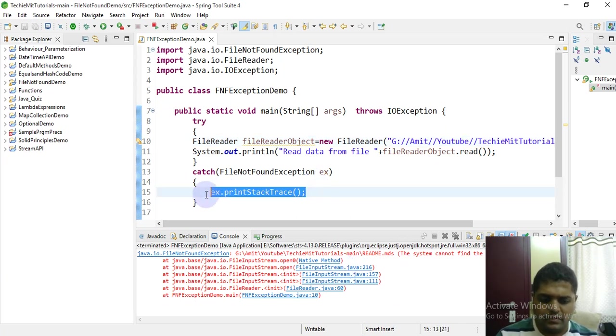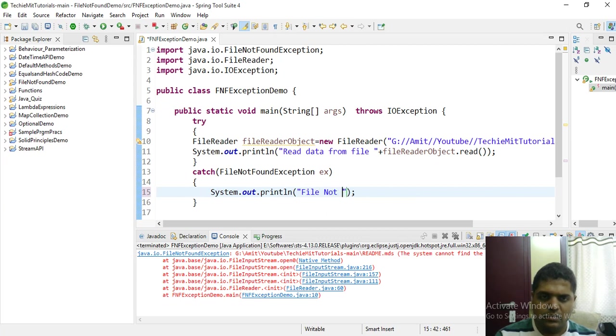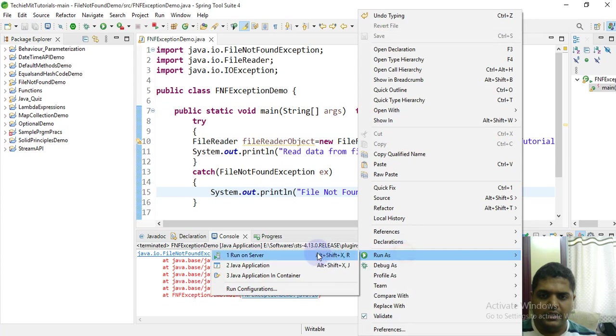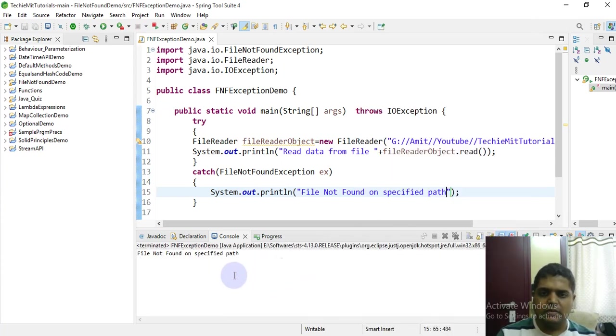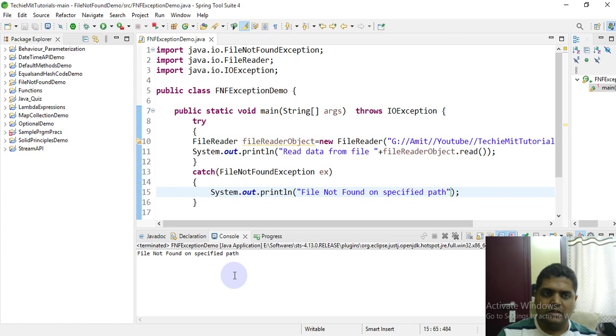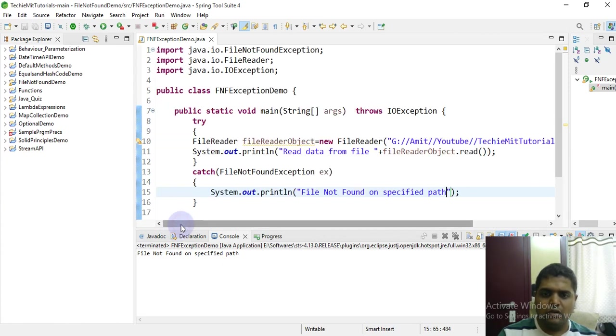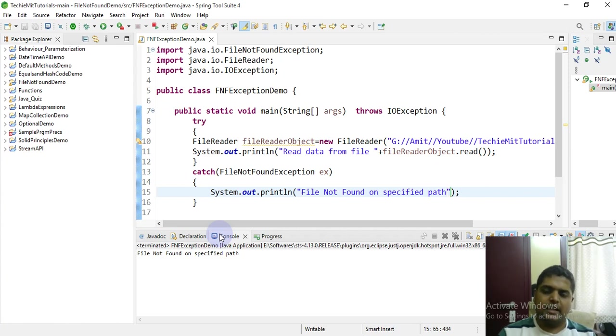File not found on specified path. Let's again try to compile the program and run it. Now note here, you have caught the exception and you have given here your user-defined output for that exception. So because that file is not there, file not found on specified path - that is the exception, that is your user-defined text block. Otherwise you can do the print stack trace as mentioned earlier.